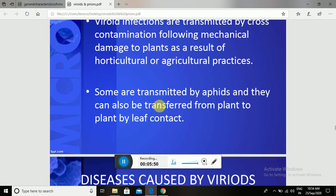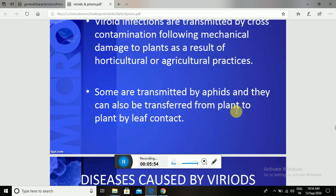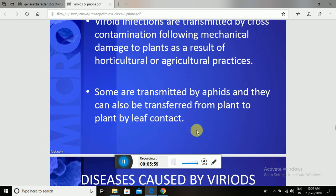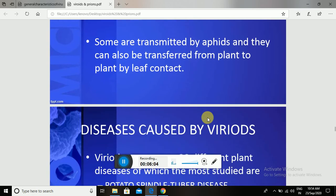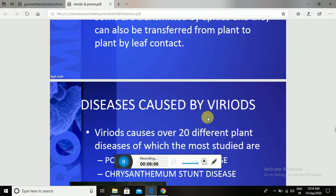Some Viroids are transmitted by aphids, and they can also be transferred from plant to plant by leaf contact. They enter mostly through natural openings such as stomata.